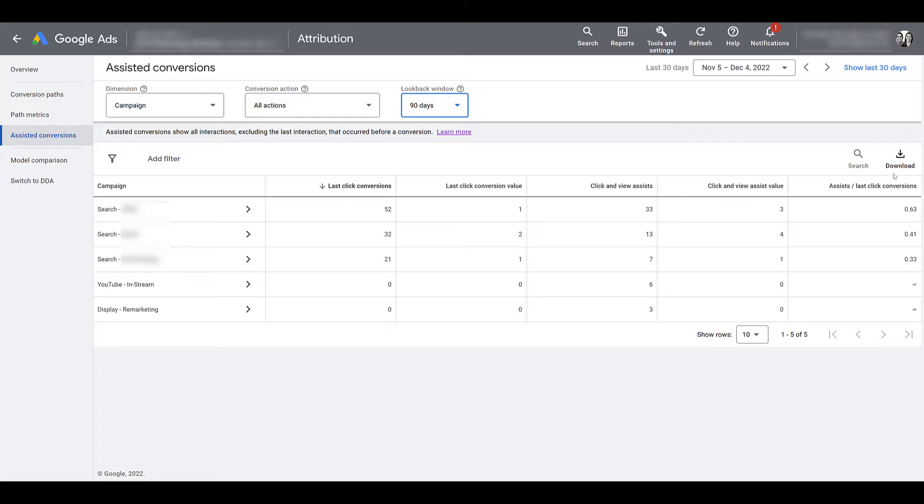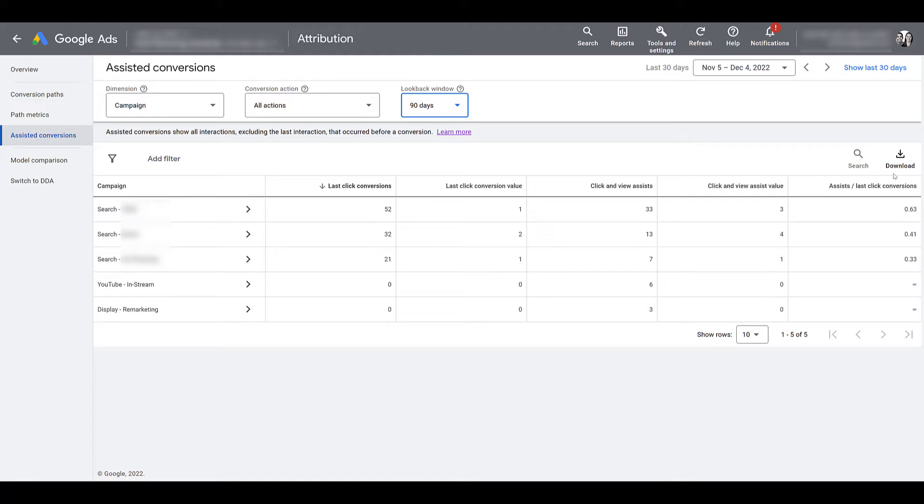But if you're looking for more ways that you could prove the value of the ads that you are running to your boss or to your client, be sure to check out your assisted conversions report every once in a while. You may run into a scenario where you should say, hey, maybe we shouldn't have shut off this particular YouTube campaign because it was influencing people to eventually convert.